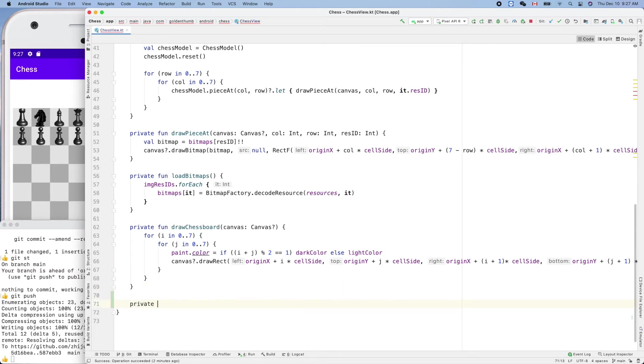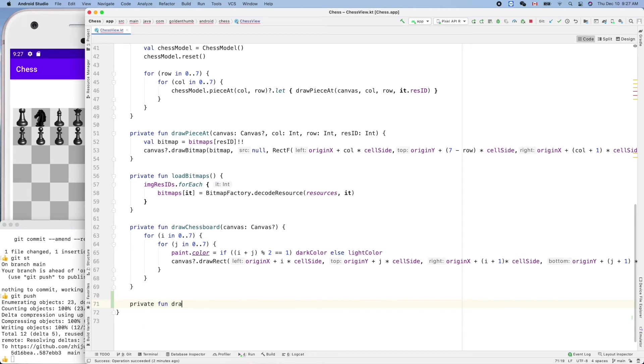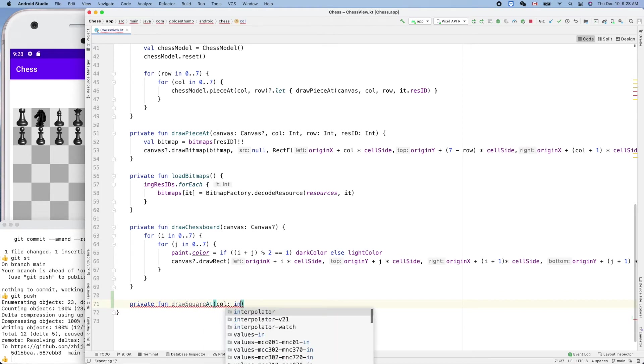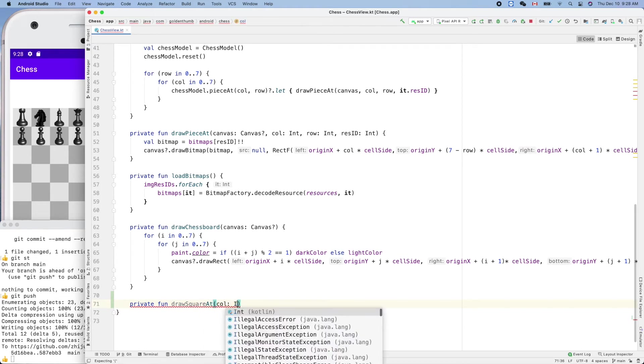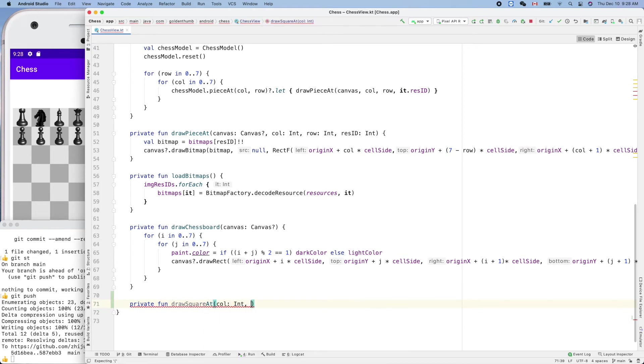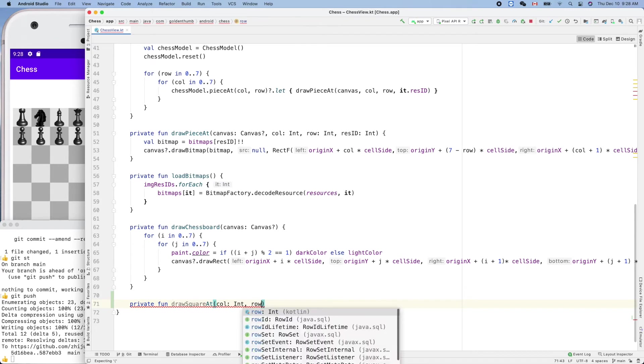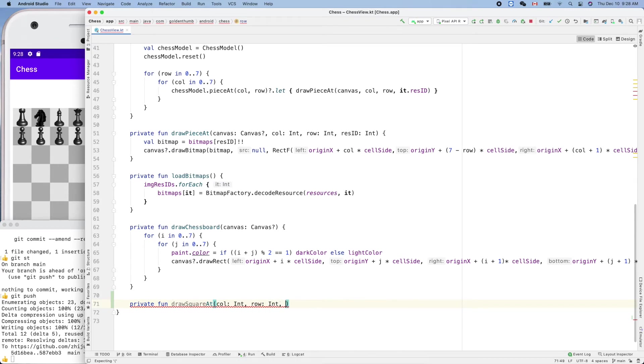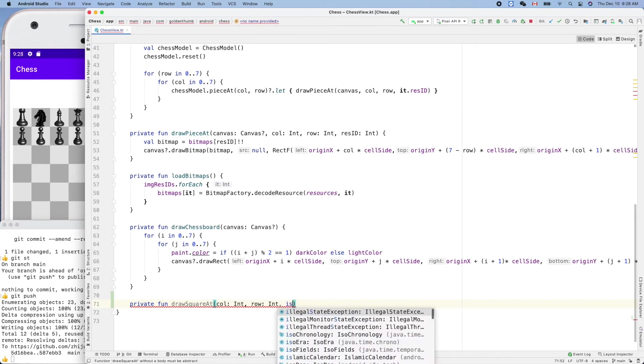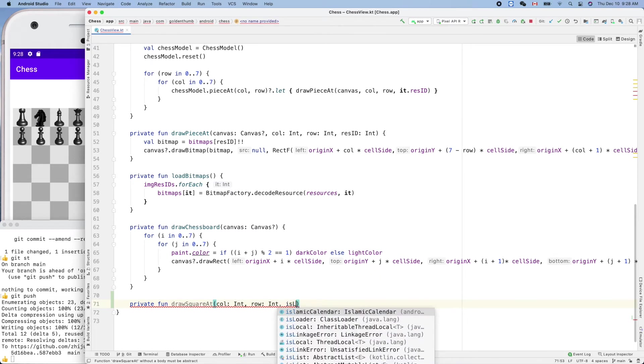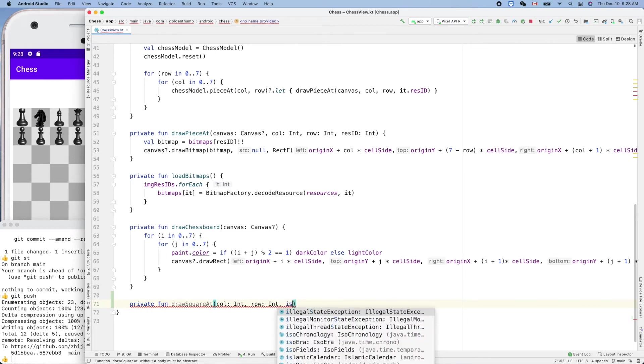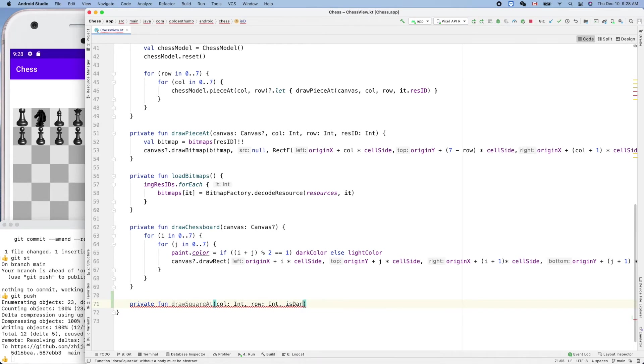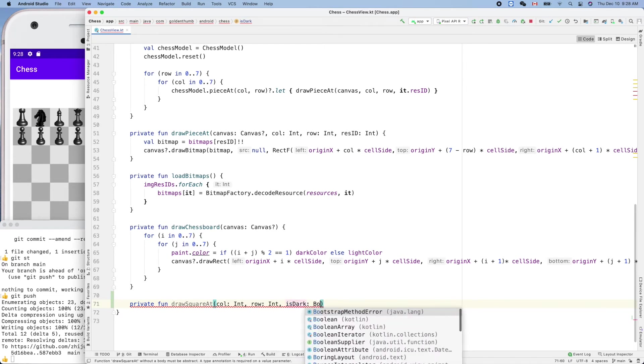Private func draw square at column and row and color. We can use a boolean here, like is light or is dark, is dark square, boolean.